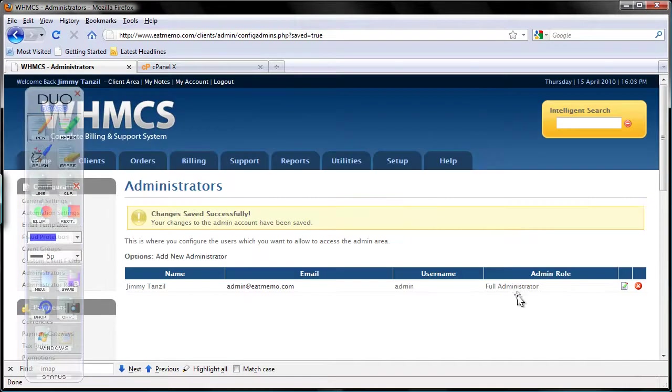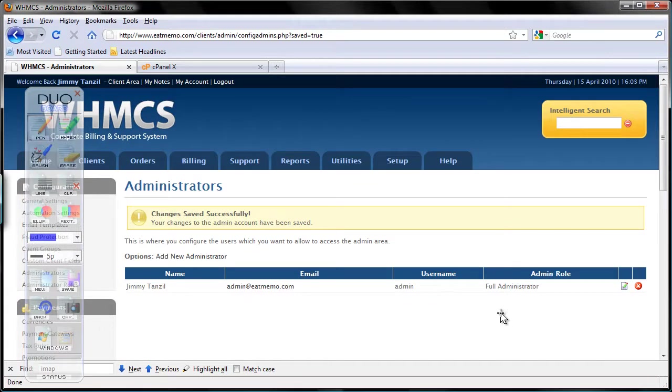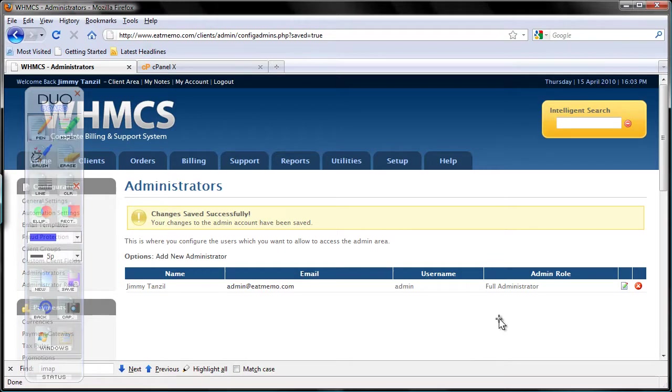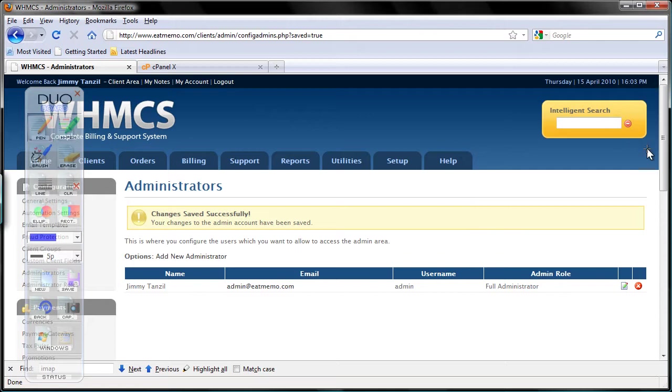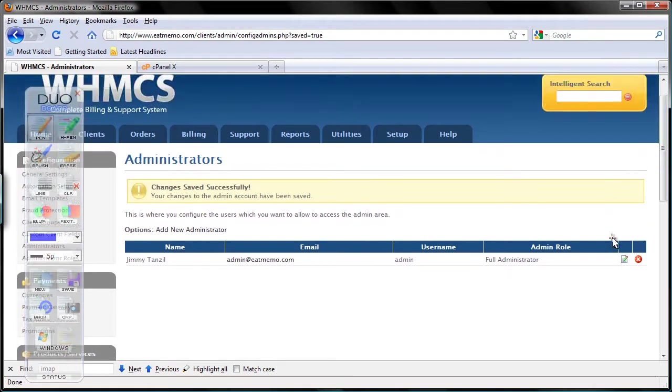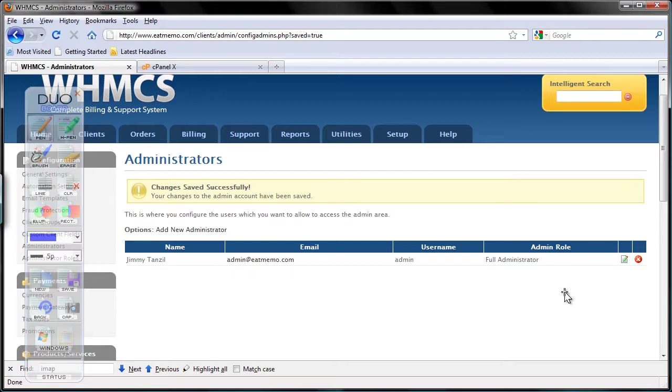Make sure every time you add a new staff member—maybe your brother, sister, mom, or dad who's helping you out—you add those privileges into their account as well. Or maybe a real employee someday. Who knows? In two years you might have five employees.